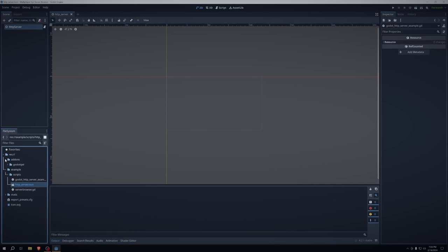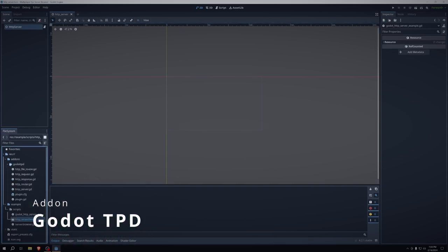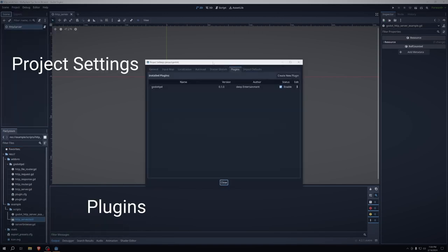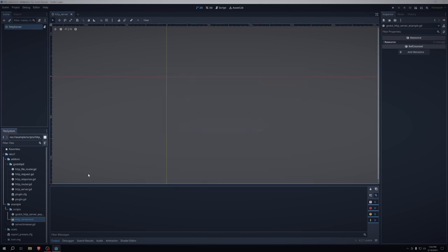So I'm using a Godot add-on called Godot TPD. The link to it will be in the description below. It's a GitHub link. Make sure you go into project settings and then plugins and make sure enable is set to on. This will not work if it is not on.